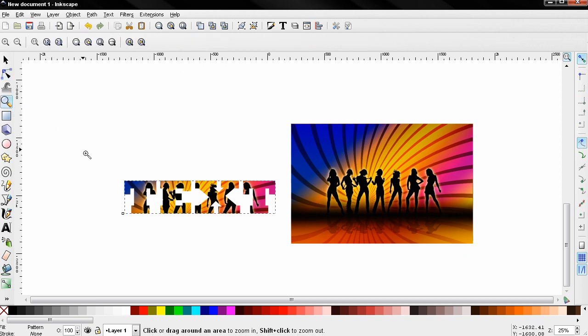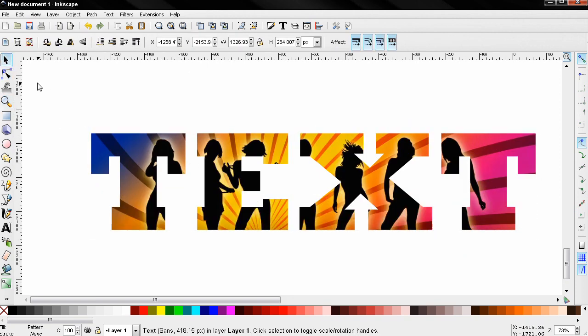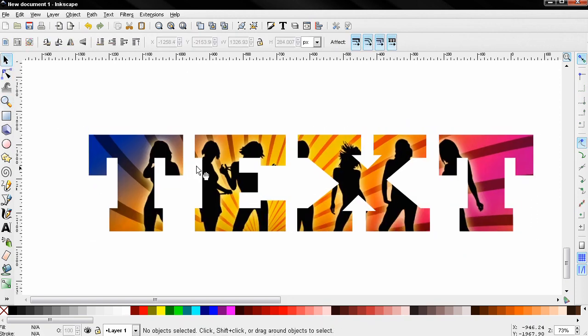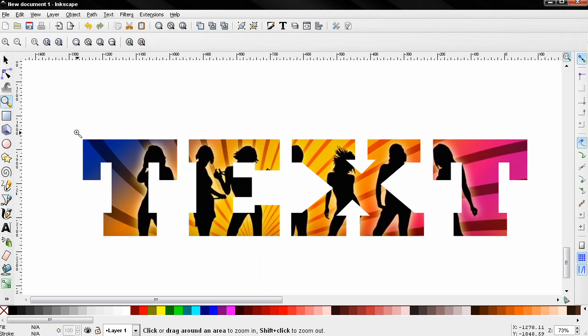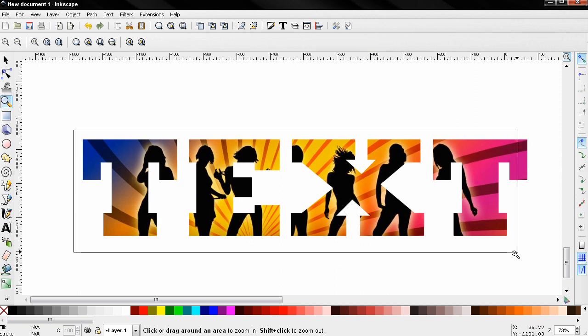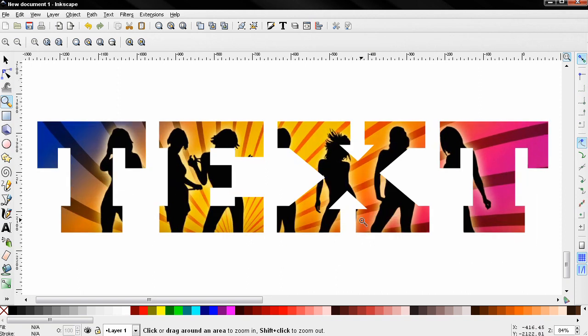So you see how easy it is to put an image inside text using Inkscape, and I hope this tutorial was useful. If it was, subscribe, like the video, visit my channel, also visit my game tutorials channel. I'm going to put a link in the description. So that's it for now, bye.